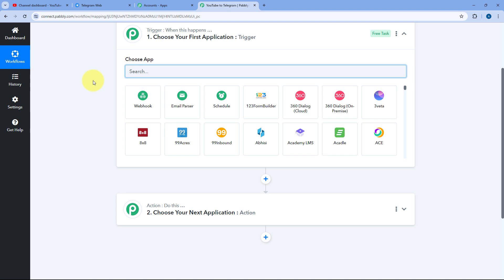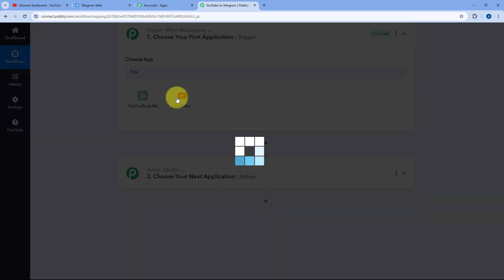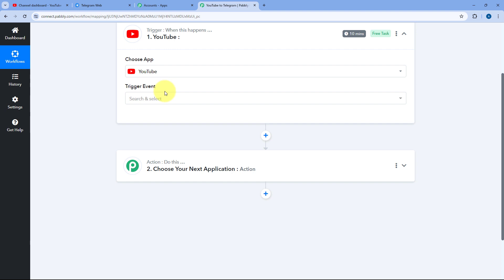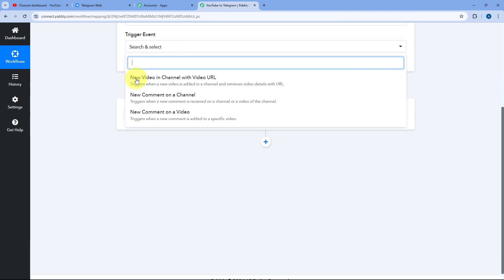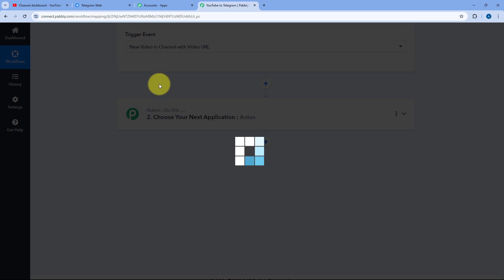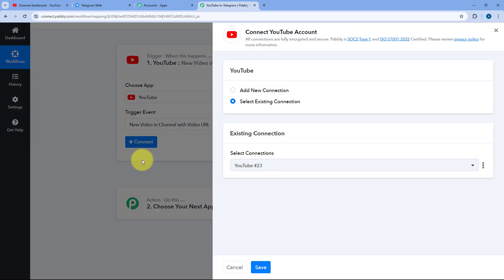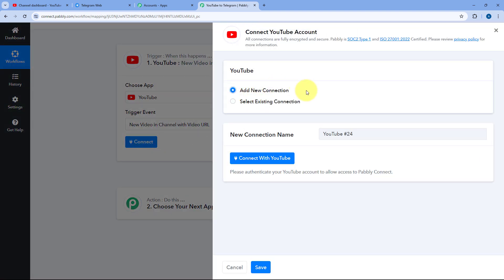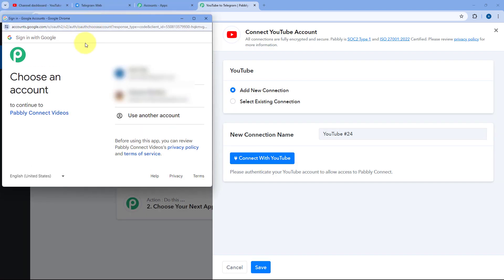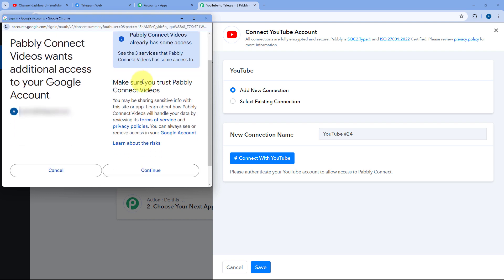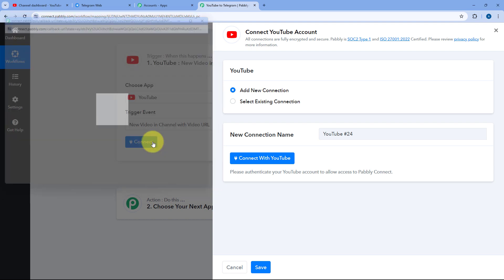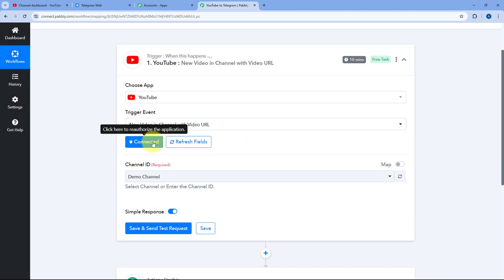In the trigger window, under Choose App, search for YouTube and select it. From the trigger event dropdown, select 'New Video in Channel with Video URL.' Then click the Connect button and select Add New Connection. Click 'Connect with YouTube' — since we are already logged into YouTube in our browser, we just select our account in the popup, scroll down, and click Continue. Our YouTube account will then be connected with Pabbly Connect.